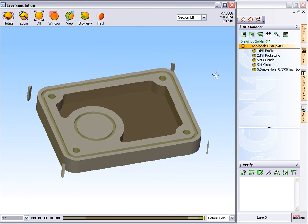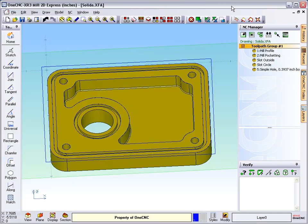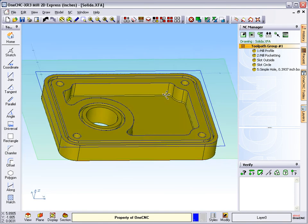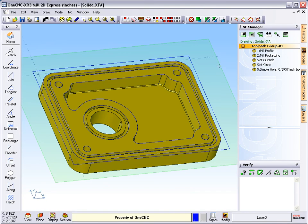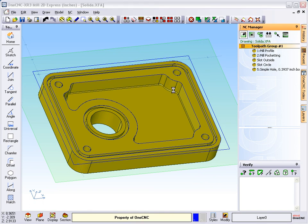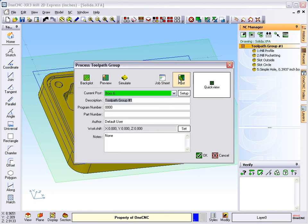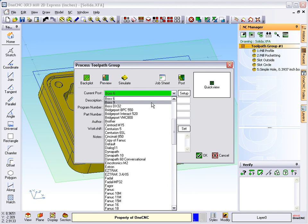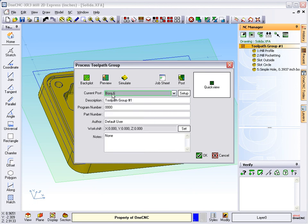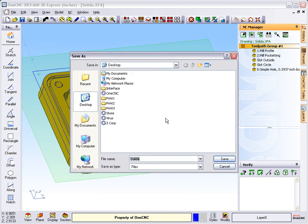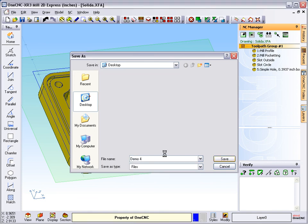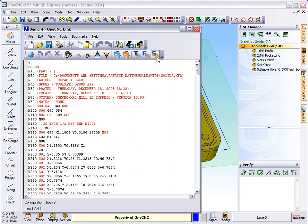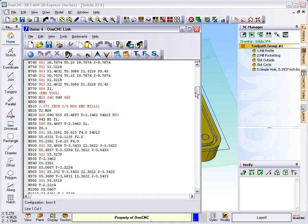Just like in all the other videos, let's finish this by post-processing, making a CNC program. You can do that just by selecting this first button, select post. Make sure you've got the right machine tool selected. I'm using a Bridgeport for this, a Boss 6. We'll say post. On the desktop we're going to call this demo4, so demo4, that's going to be the name of the CNC program. I'll click save and there's the program.